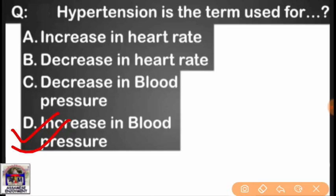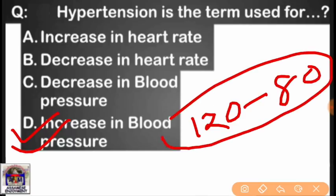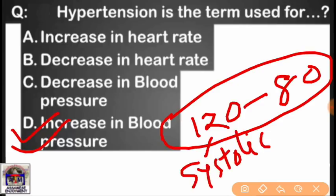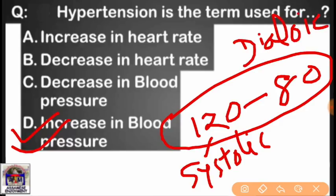Normal blood pressure level is 120 over 80. The top number is called systolic and the bottom number is called diastolic. Systolic is the pressure when the heart pumps, and diastolic is the pressure when the heart is at rest. High systolic indicates hypertension.